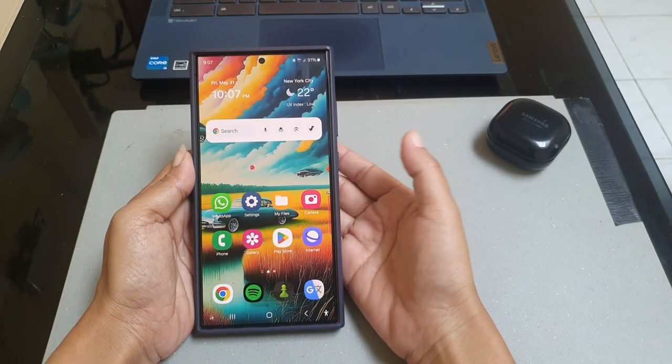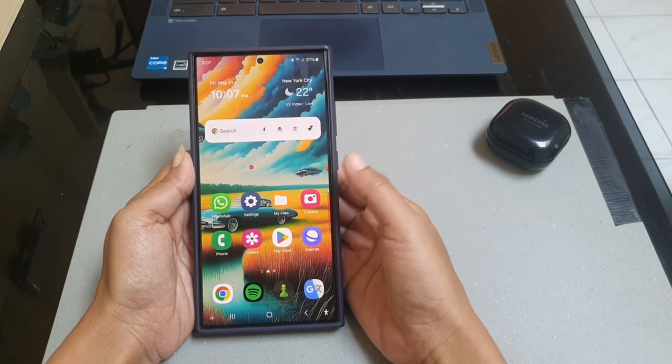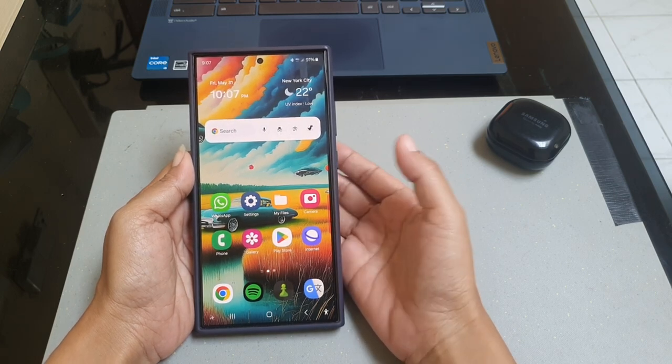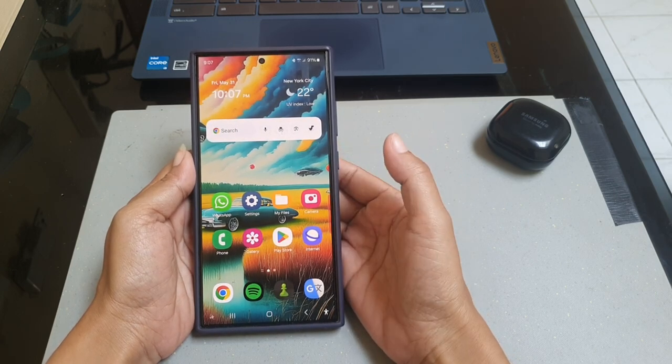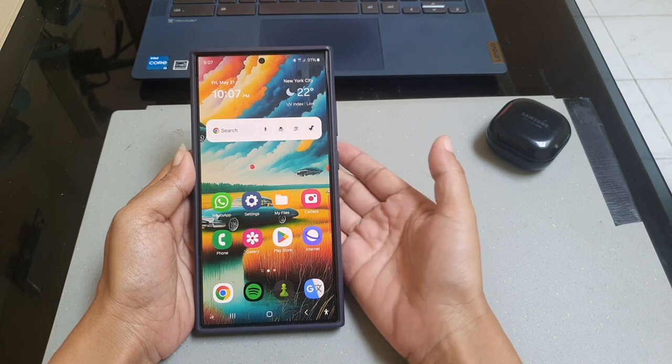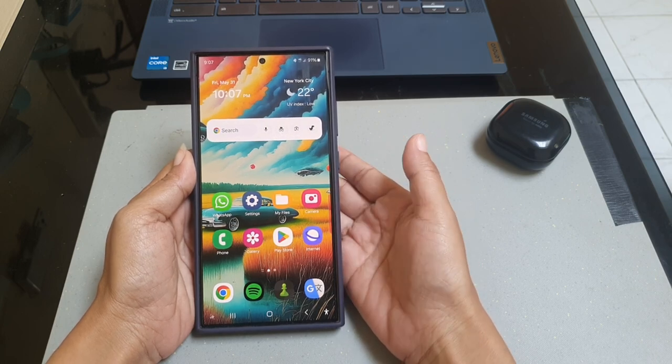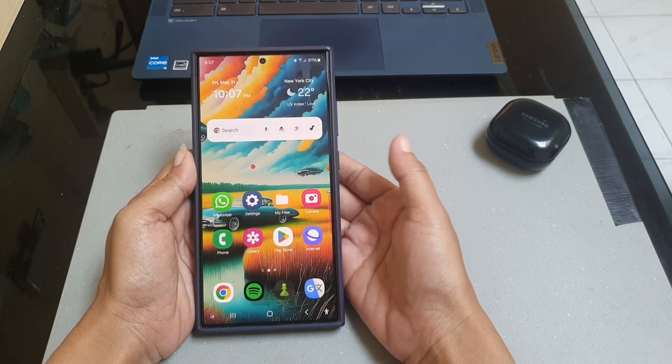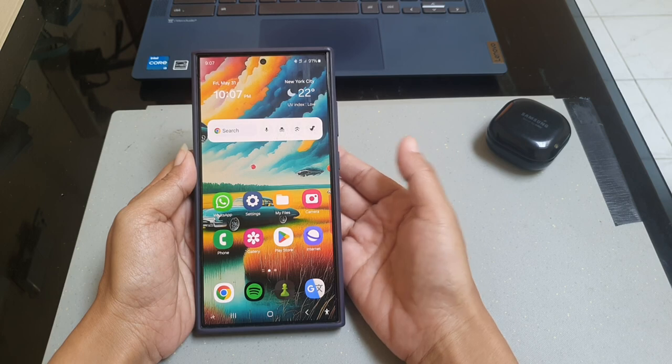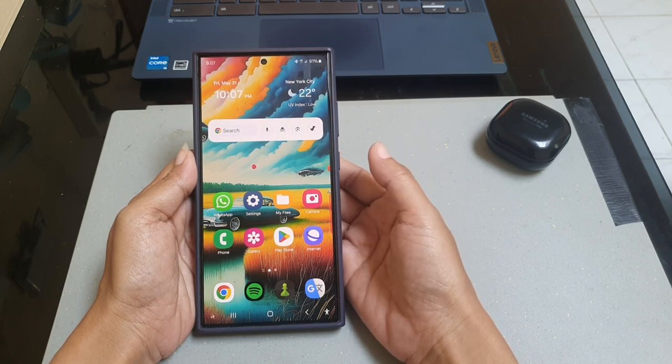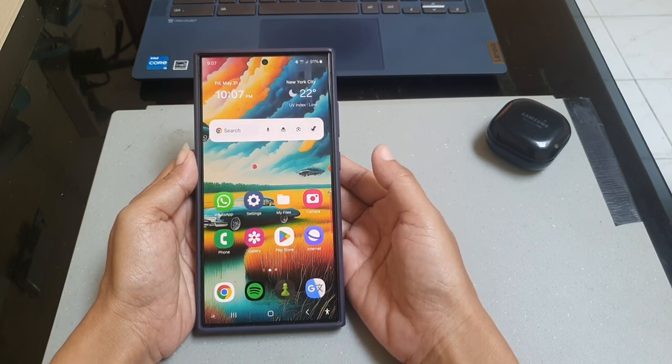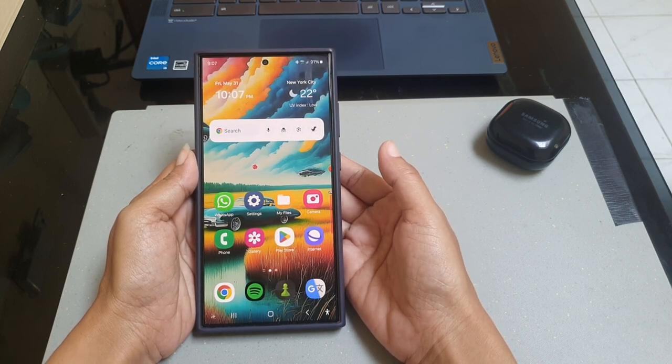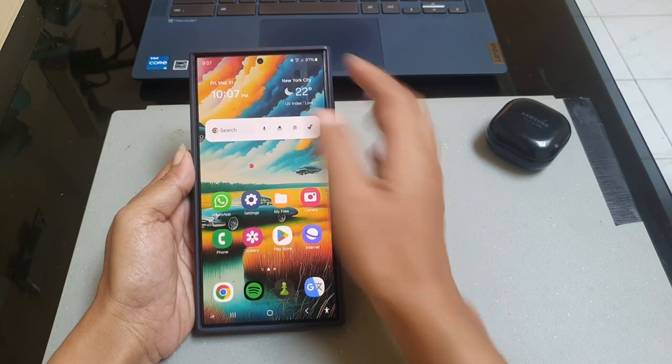To turn off Samsung keyboard haptic vibration feedback on Samsung Galaxy S24 Ultra so that your phone will not vibrate when you are typing, first you have to disable system vibration for Samsung keyboard. To do so, swipe down the top of the screen.